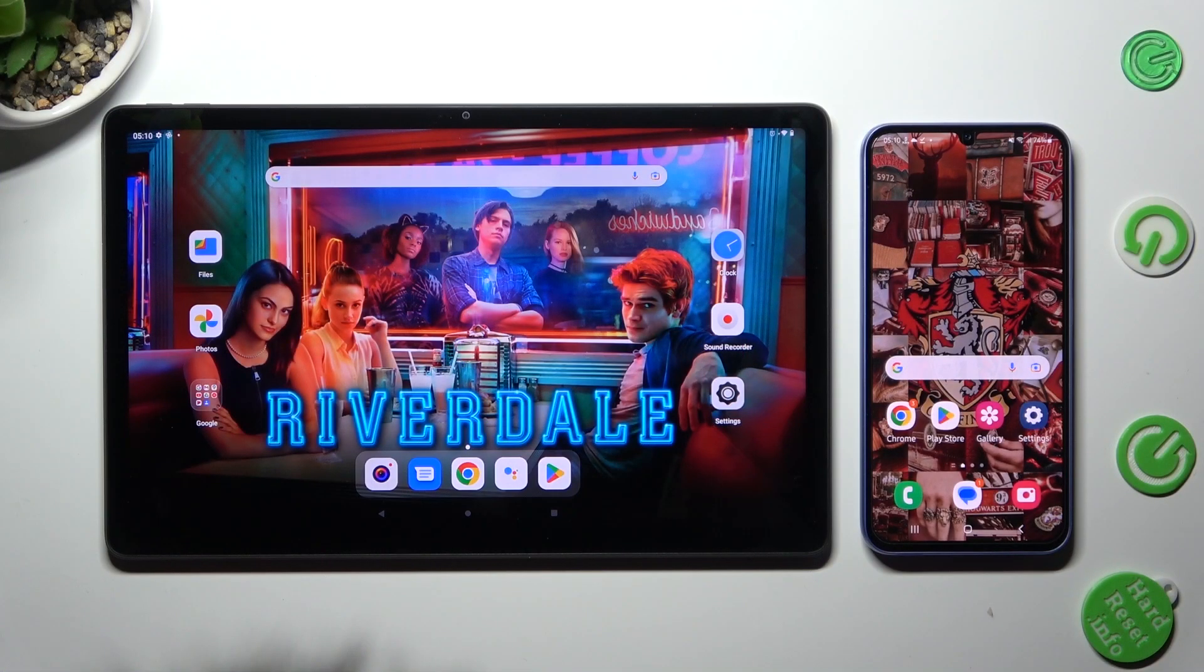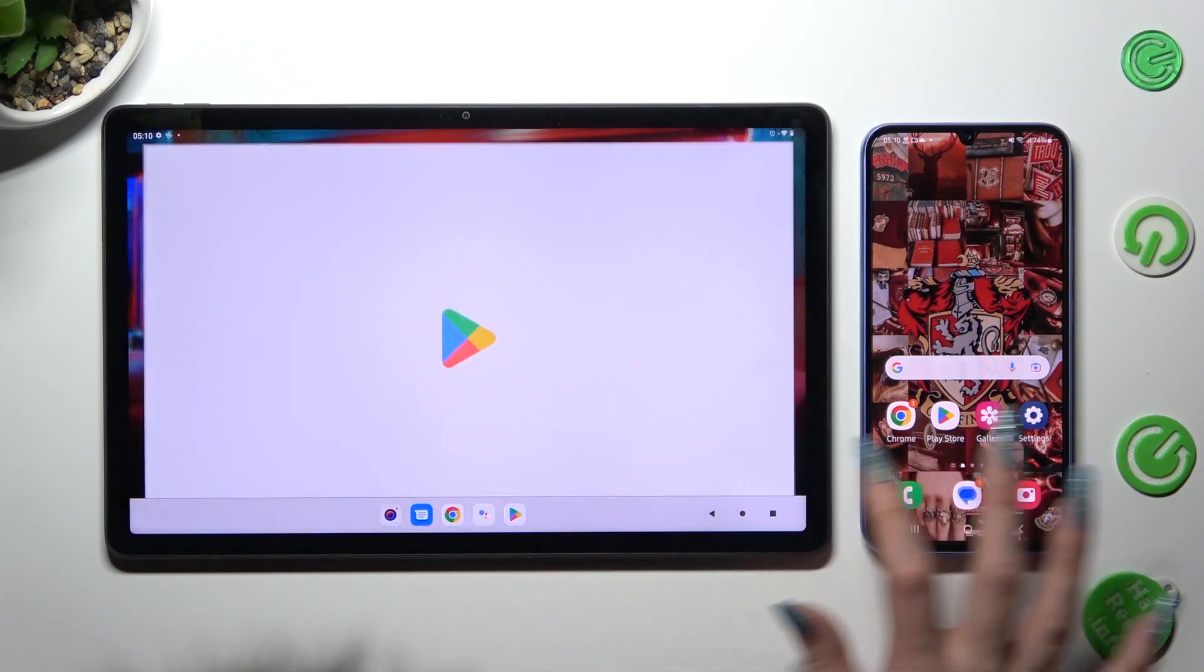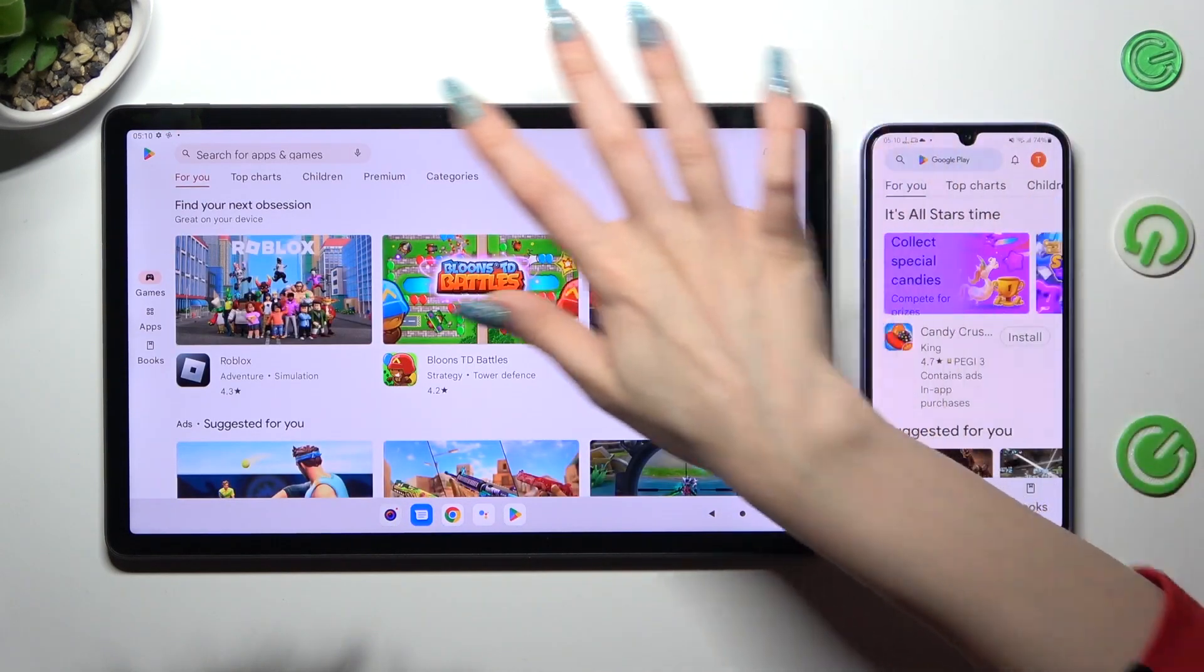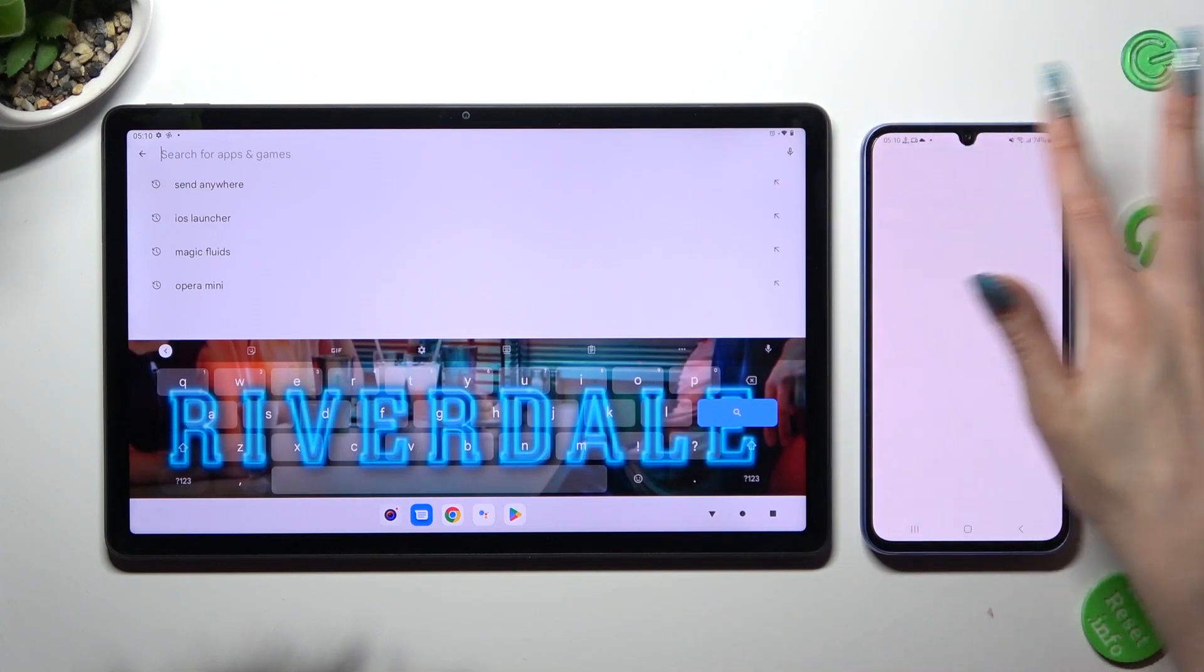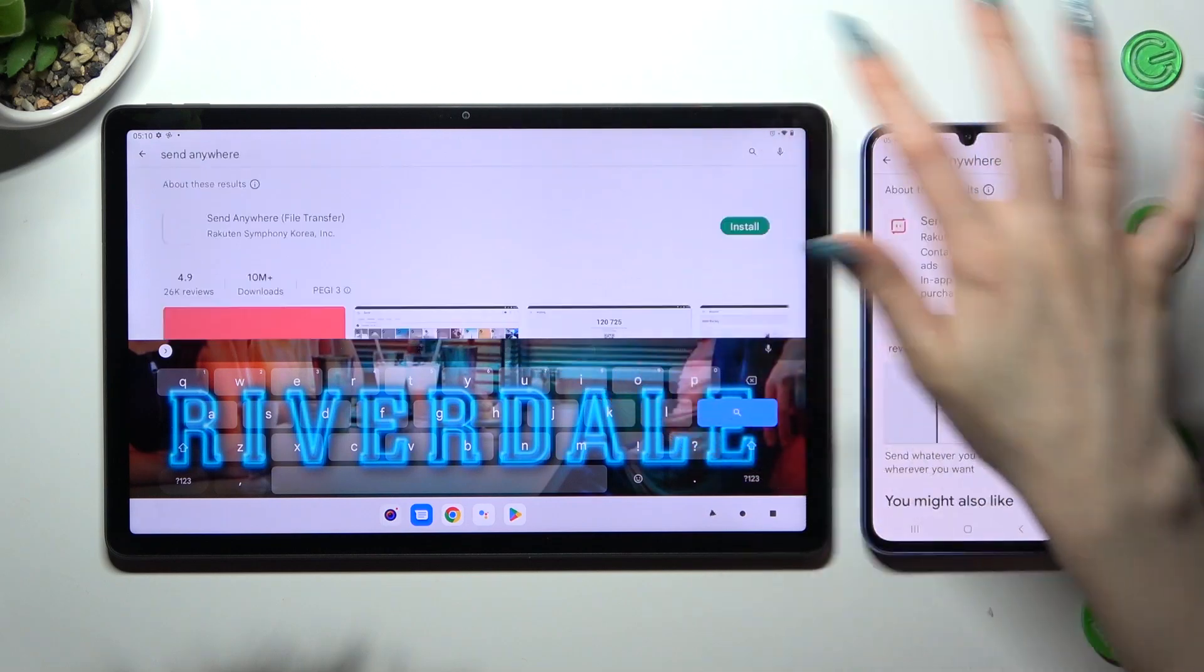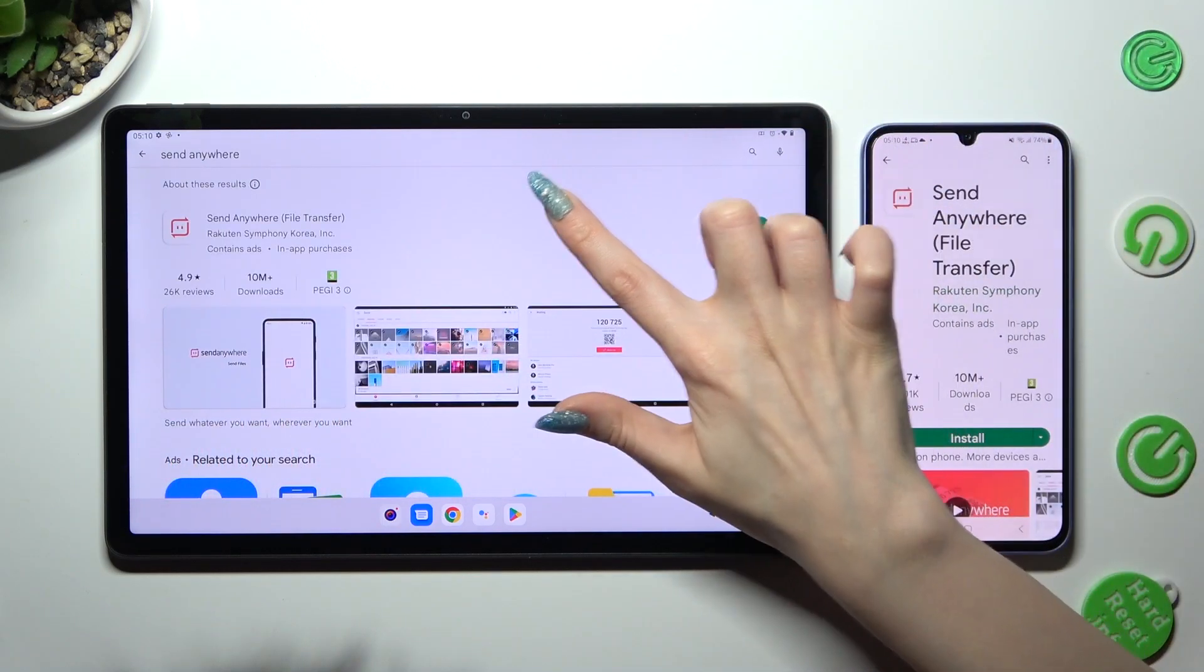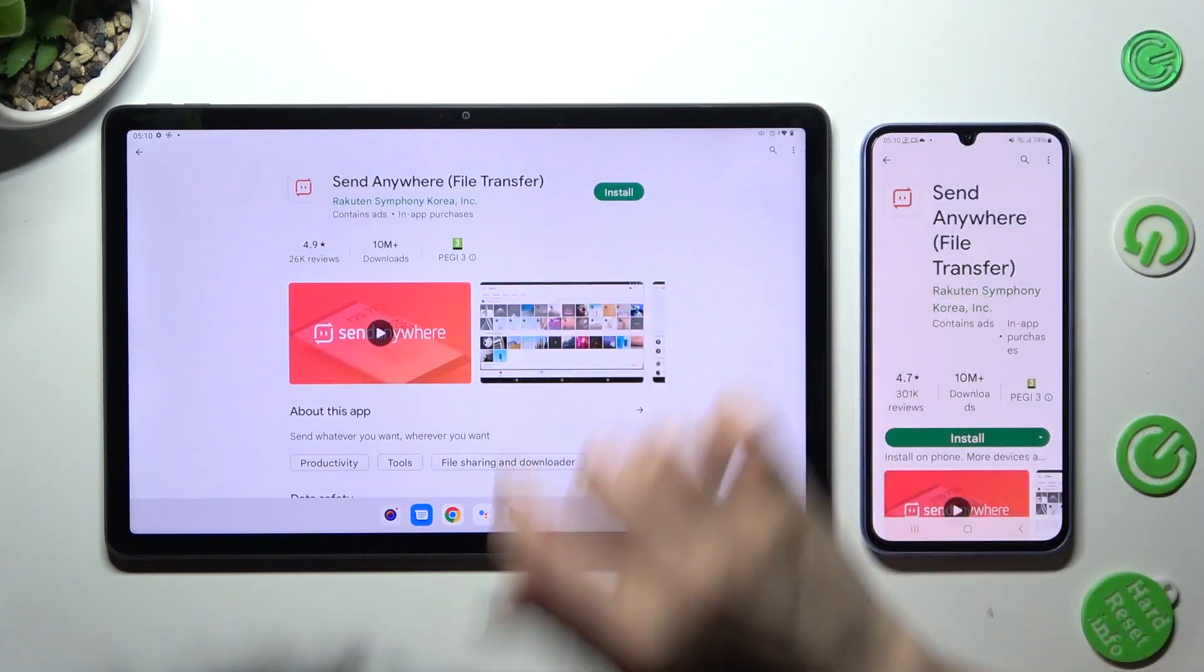First of all, open Play Store on both devices and click on the search bars. Now type in Send Anywhere and get this free app from this developer.